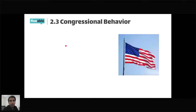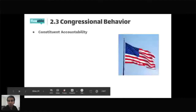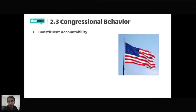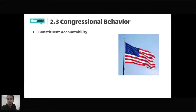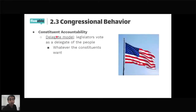Shaw v. Reno involved North Carolina residents challenging an unusually shaped district whose only apparent purpose was to guarantee election of an African-American representative. The constitutional issue was whether racial gerrymandering violated the equal protection clause. The Supreme Court held that because the district was so oddly shaped, race was clearly the predominant factor. Majority-minority districts — where most of the population is a minority ethnicity — can be constitutionally challenged if race is the only factor used in their creation.